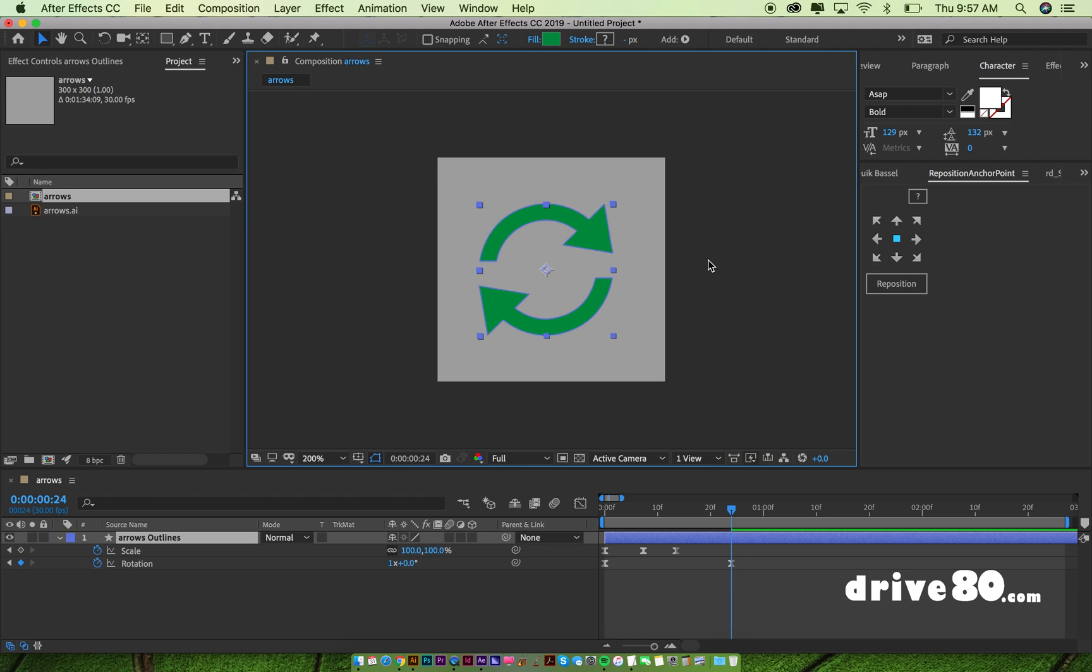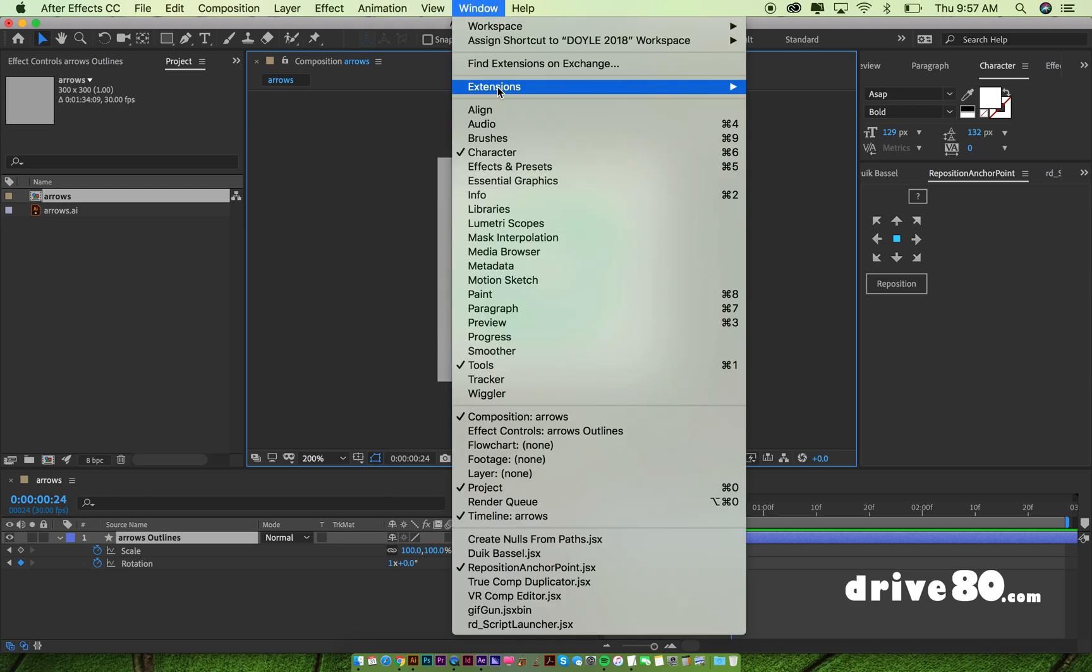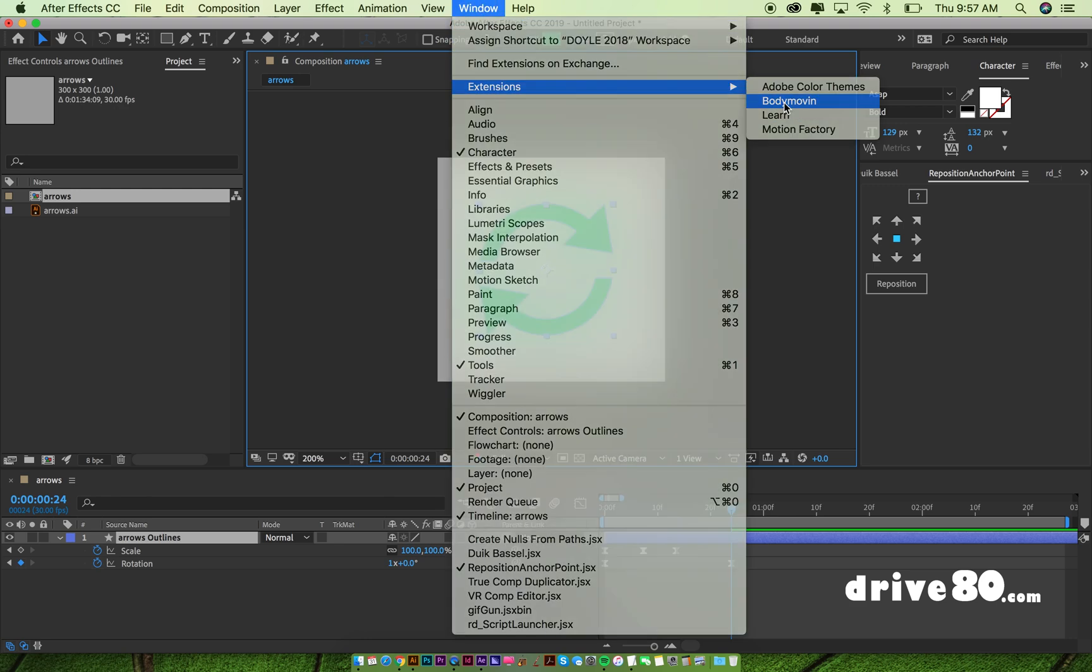So the way you export this is you download the BodyMovin plugin, which, if you, I'm not going to show you how to do that. That's a whole other thing. You can probably just Google that. I don't really want to waste my time doing that. So I have that plugin and I go to extensions, BodyMovin.